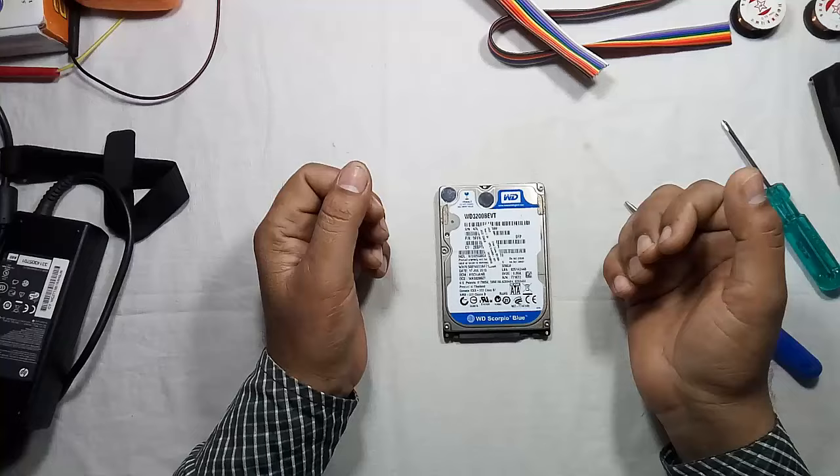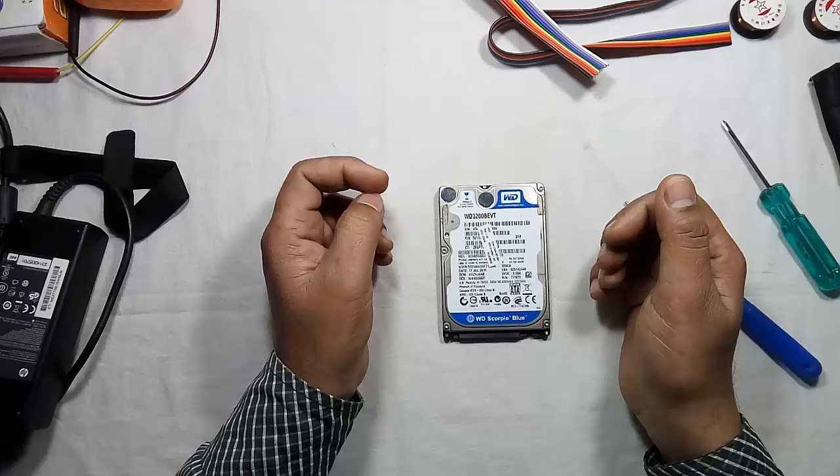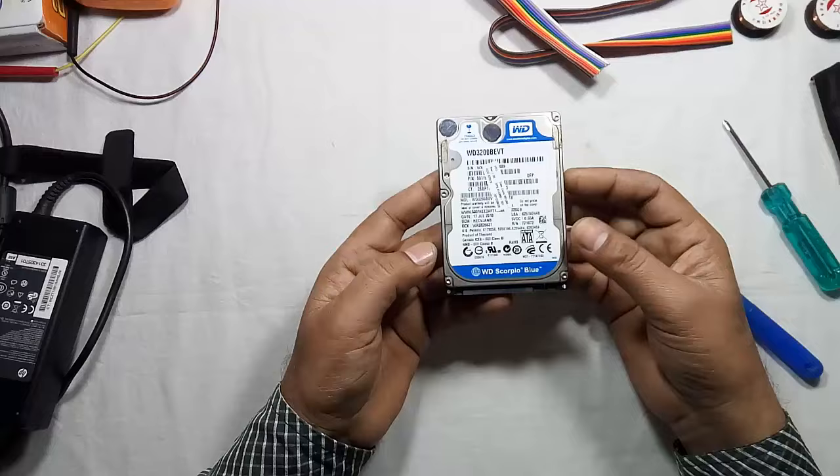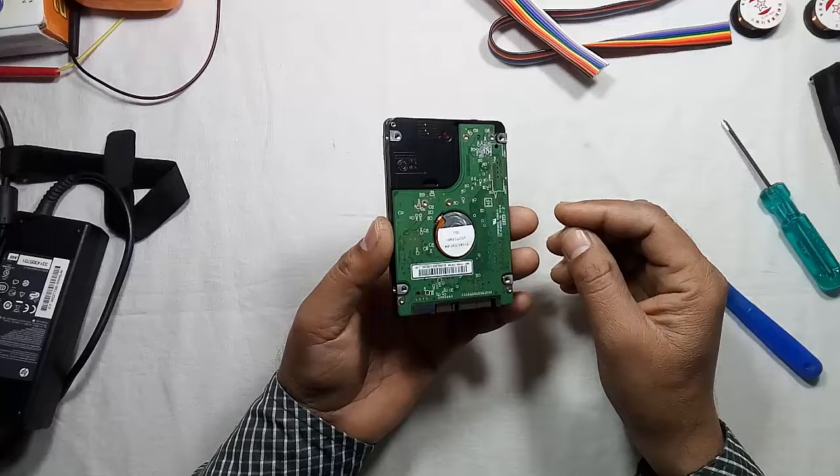Hello friends, welcome once again to my channel Innovative Ideas. Today I want to show you how to repair a hard disk which is not detected in your computer or laptop. This is a WD 320GB hard disk from my old laptop.